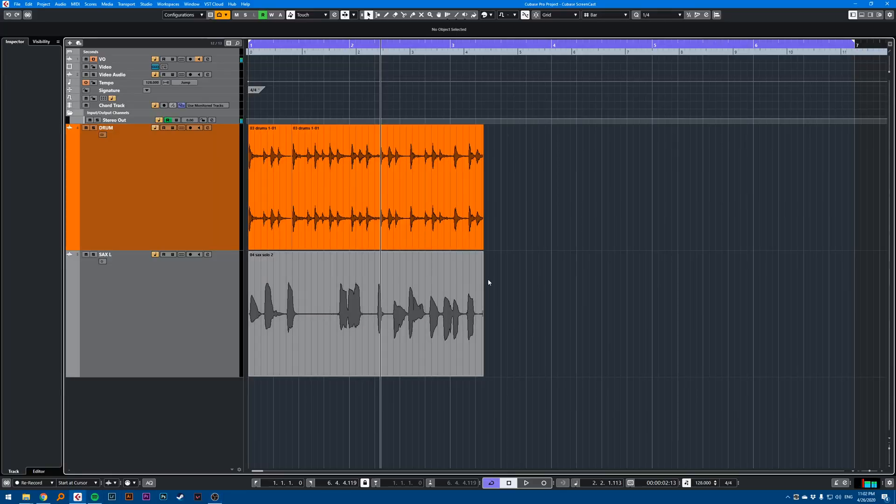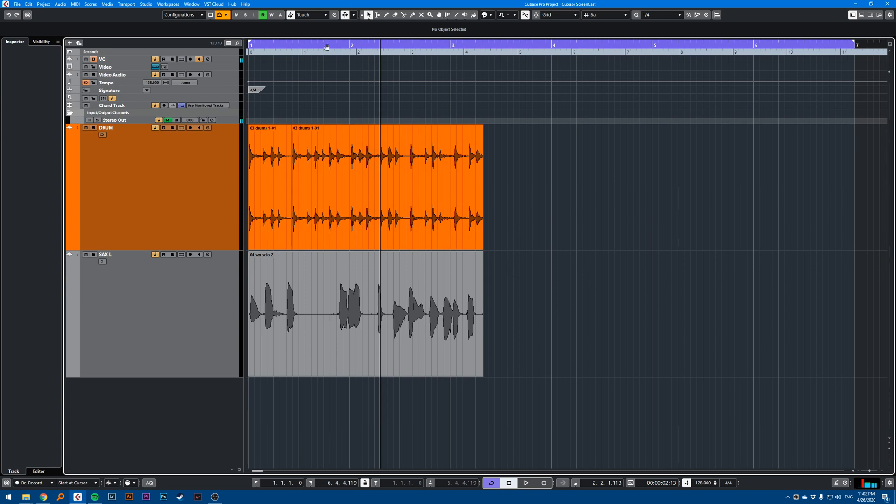Hi, this is a Cubase quick tip video on how to use key modifiers with different tools.